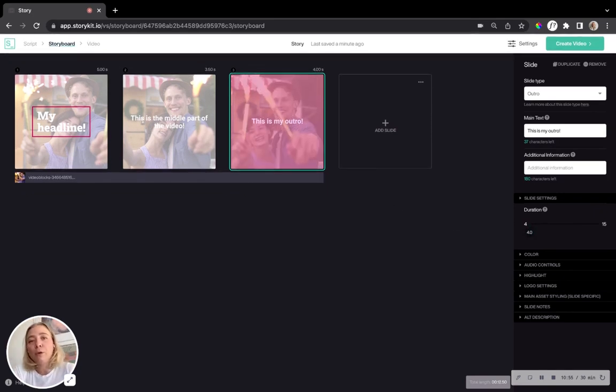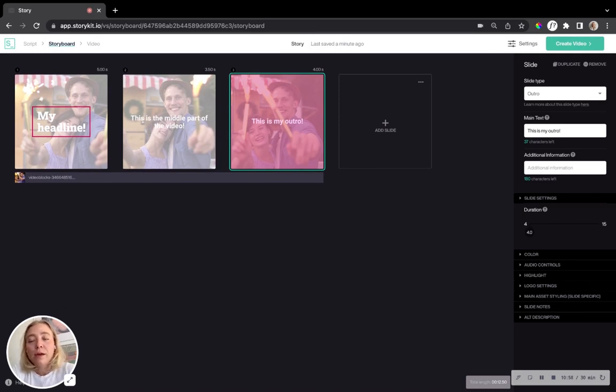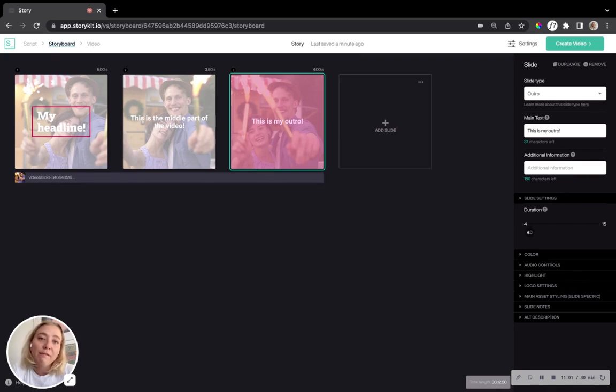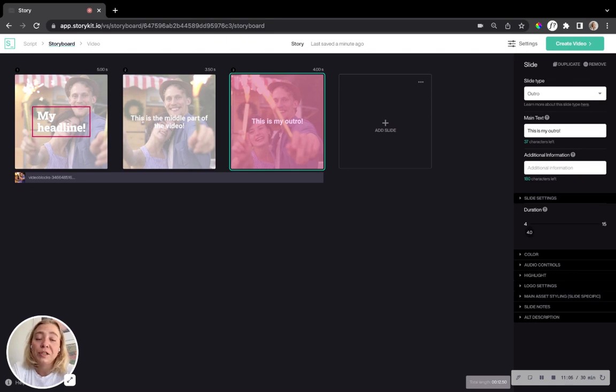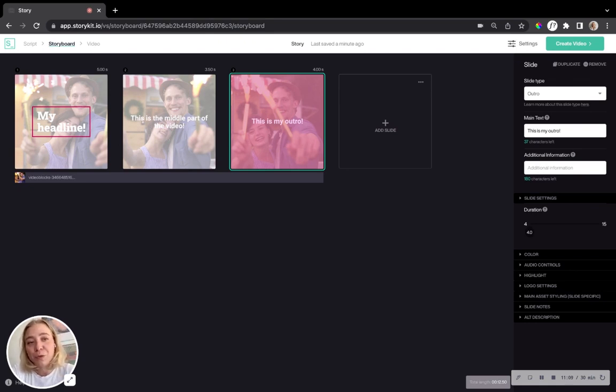So overall, if you compare the storyboard editor and the script editor in here, you just have more flexibility and creativity to focus on details, which is pretty fun when you feel like you have the time and editing to do so.